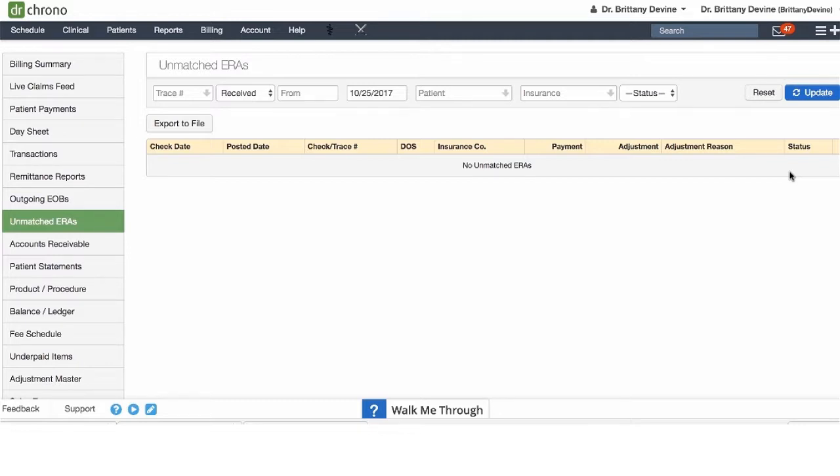If you do run into this, you can reach out to our support team and they will be able to assist. If you are on our Apollo Plus plan, our billing team will handle these for you.